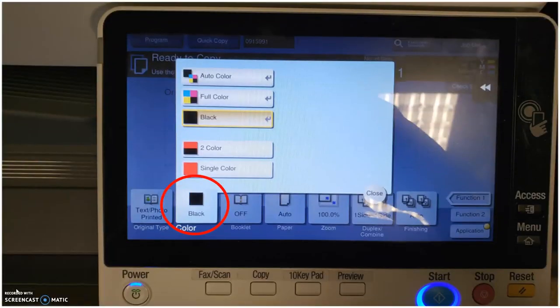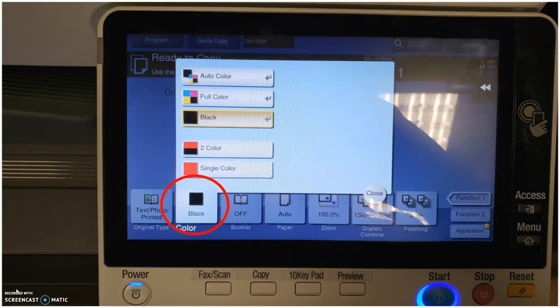Under the tab that says color, if you touch that, it defaults to black for black and white. There's some other options. The only two options that you really need to be concerned with is black for black and white or full color for a document that has color in it.